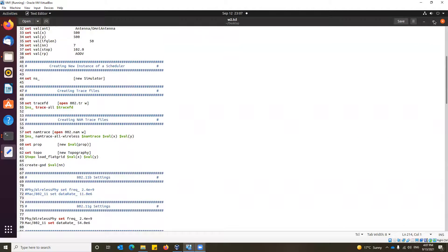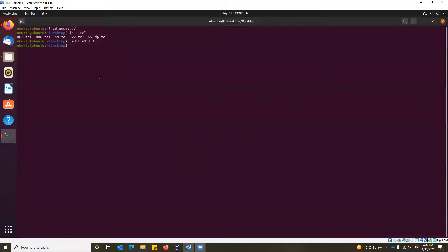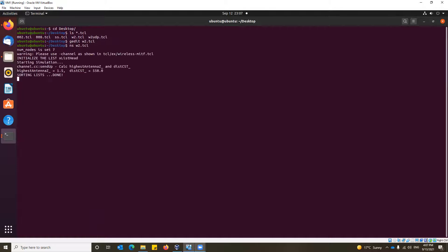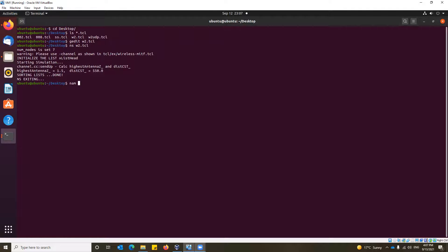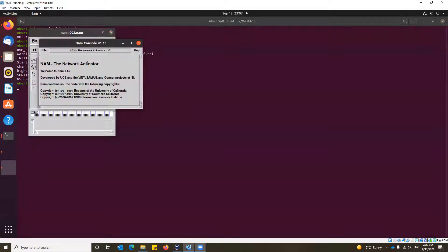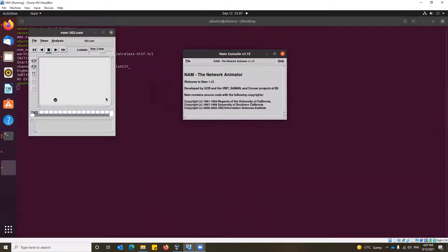We'll stop it and go here. Once we want to run it, we have the command called ns, then ns w2.tcl. It starts running and ns is exiting as we mentioned. We now have 002.tr as we mentioned earlier. We can run the name file with the command nam 002.nam and that will allow us to find out how our simulation is working.